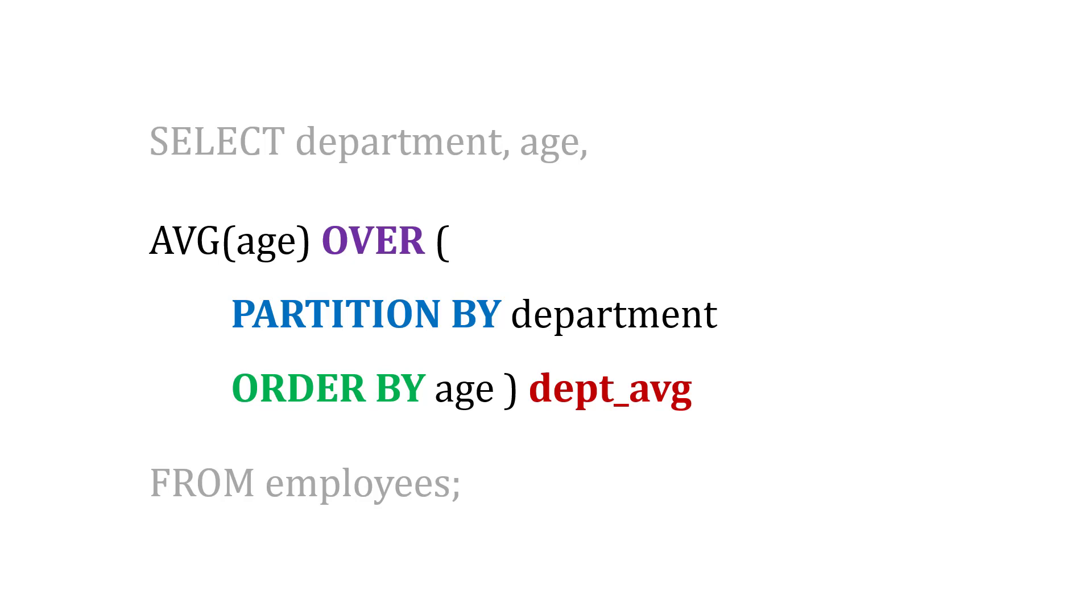And then maybe order it by age, so the age is from lowest to highest in ascending order. And then the results go in a department average column.